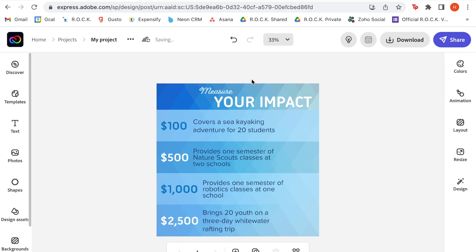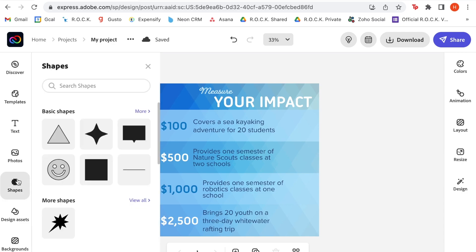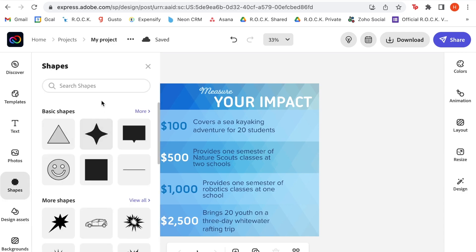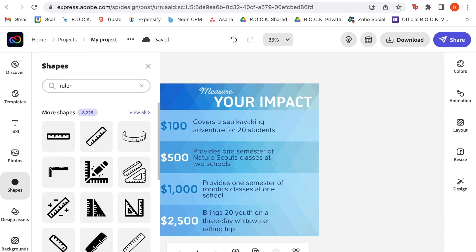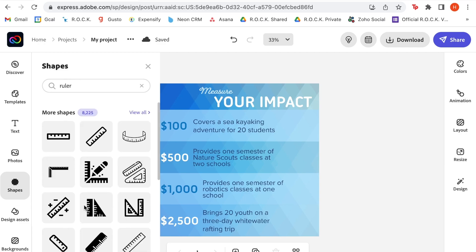Now that we have our title, we're going to start adding some different icons to give this a little bit more sense of fun. We do work with children, so we do want this to have a light, fun feeling, even though we are talking about major impact. So I'm going to go back to that shapes menu, and now I'm going to search for icons to spruce this up, starting with a ruler to go by the word measure.